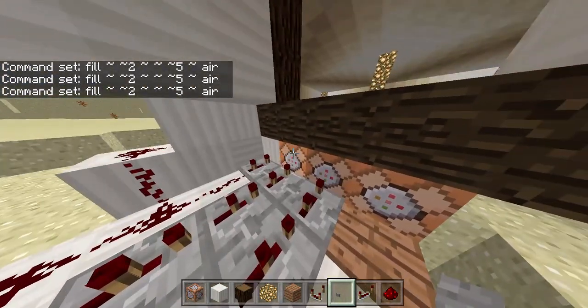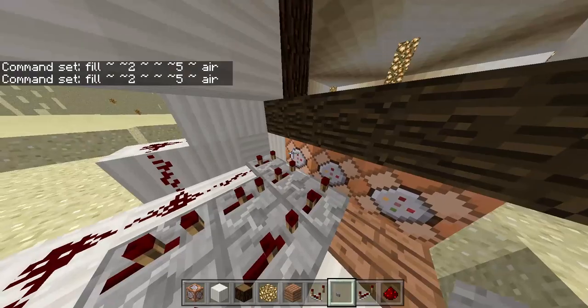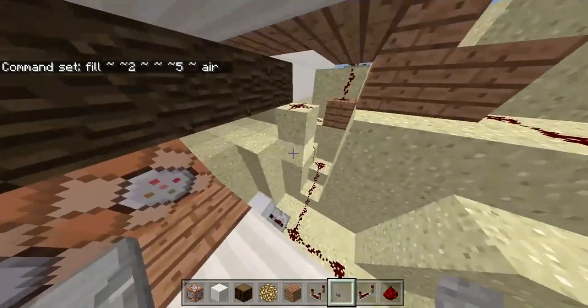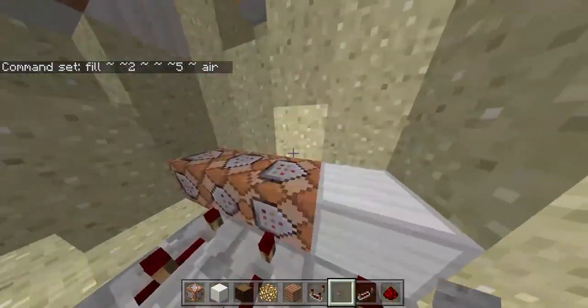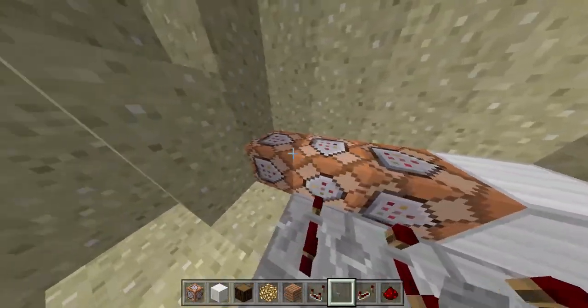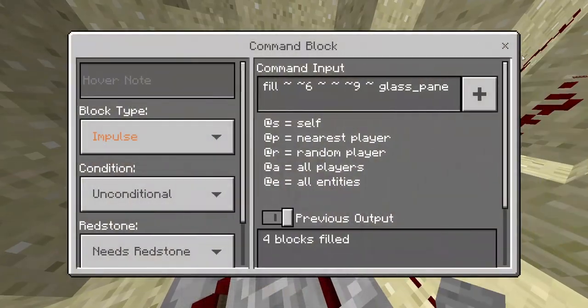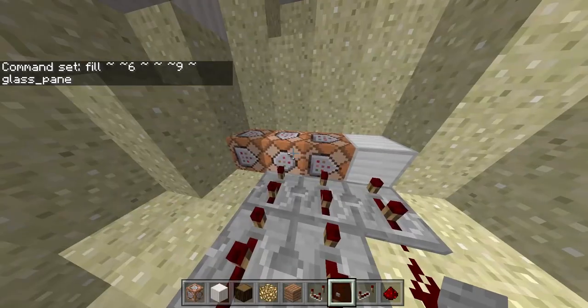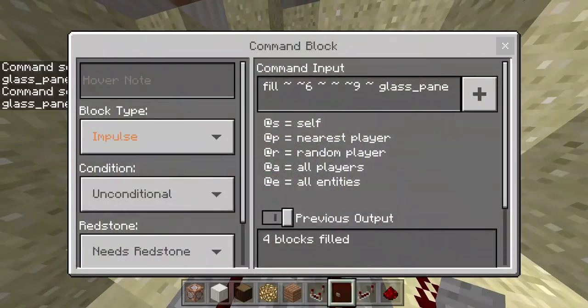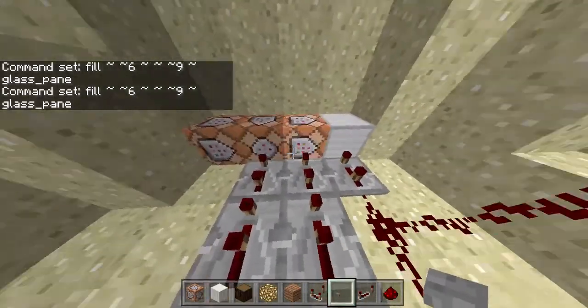One by one, like this. And for this one, it operates from here to here, like that. So this is glass pane, and this is the same thing — exactly the same.